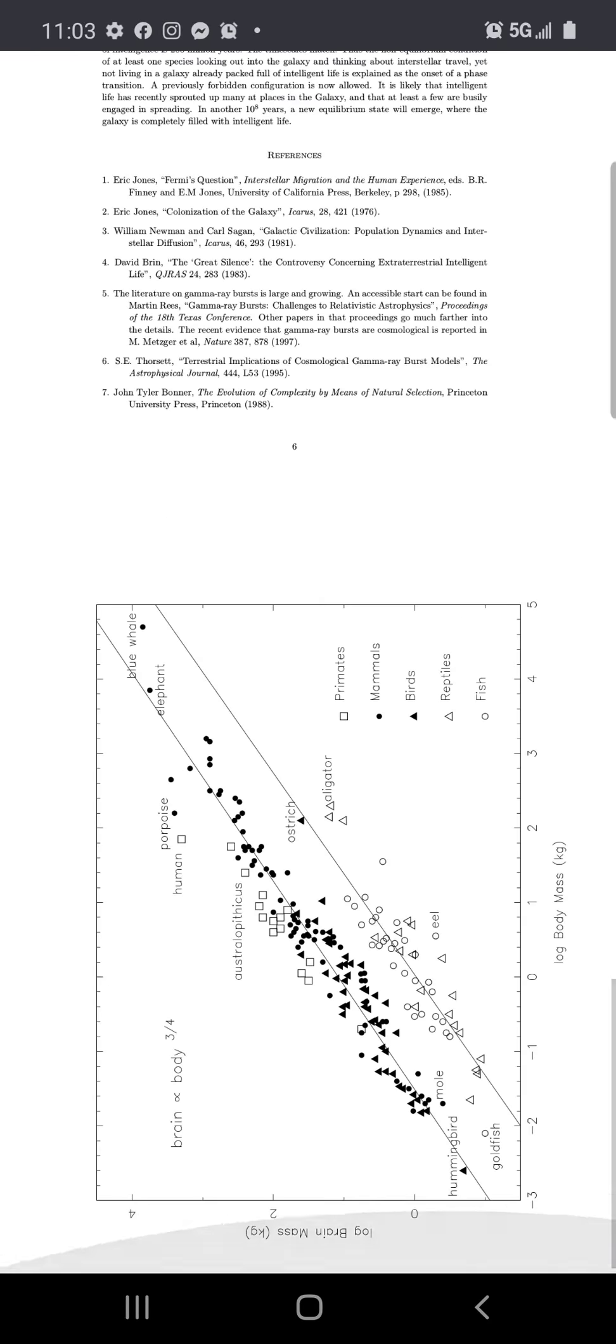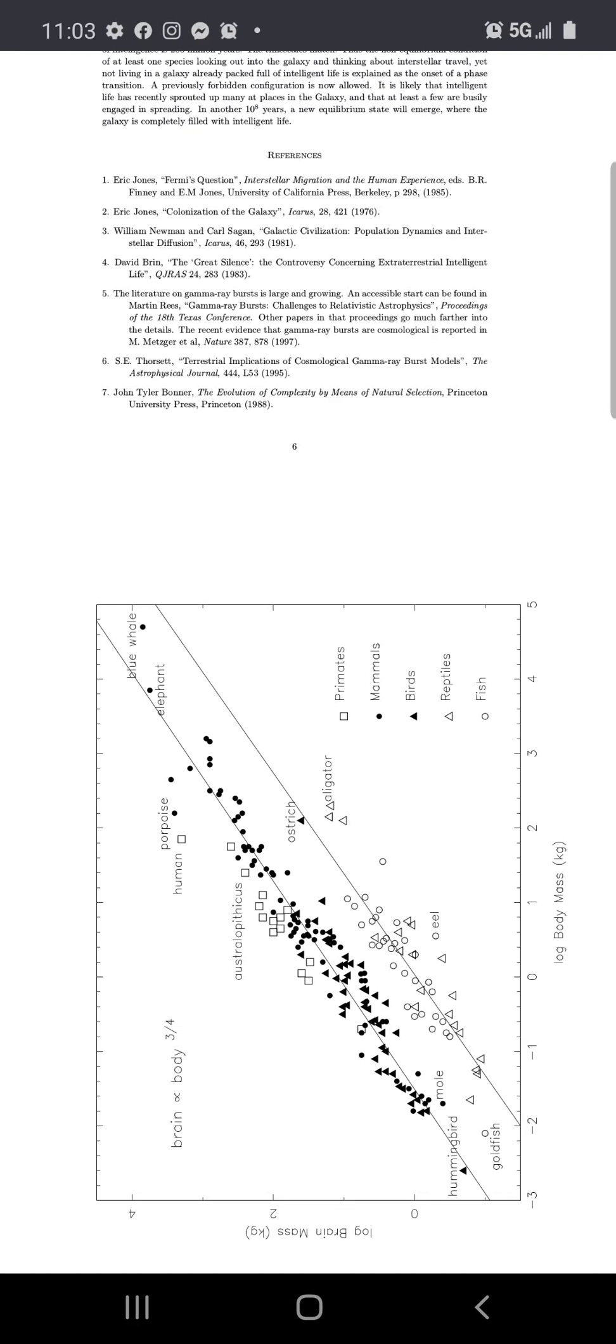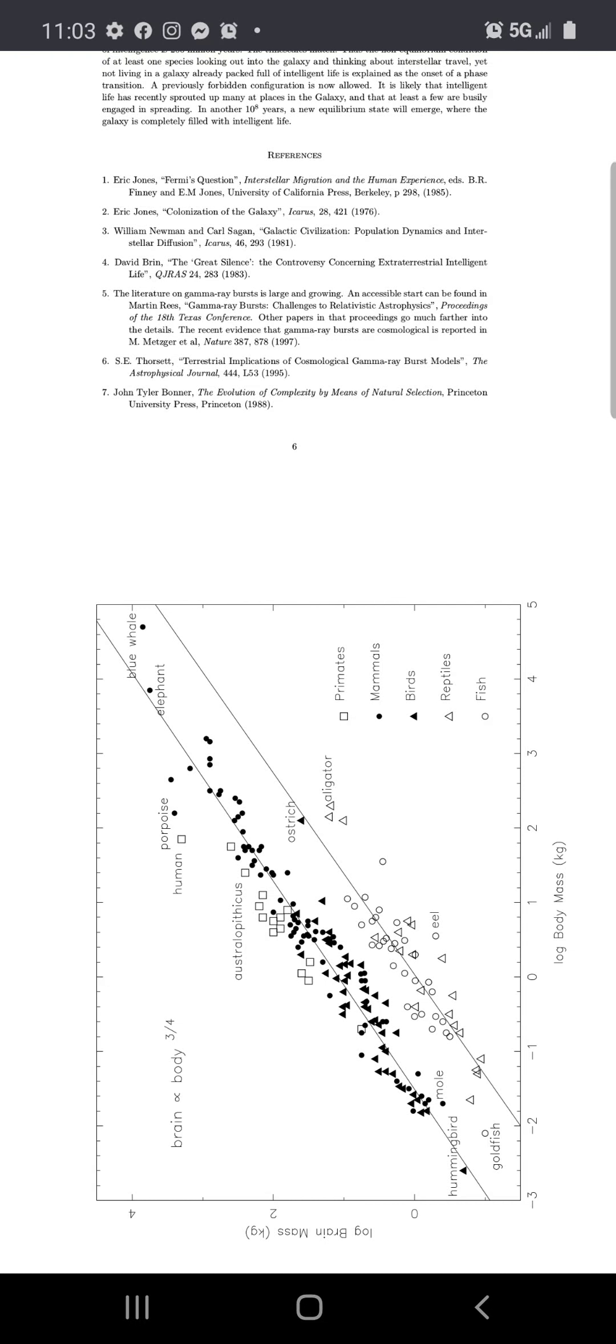Evolution, time skills, brain, body, ostrich, alligator, primates, mammals, blue whale. I don't understand what the body mass... log body mass kg, goldfish, hummingbird. I don't understand what the fuck they're supposed to do.